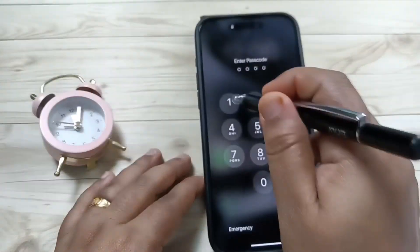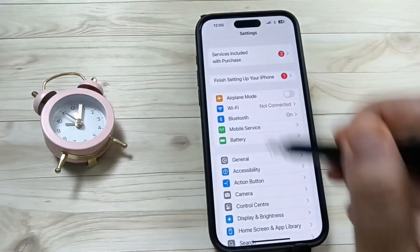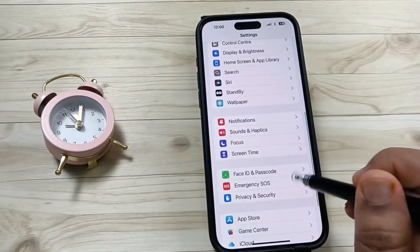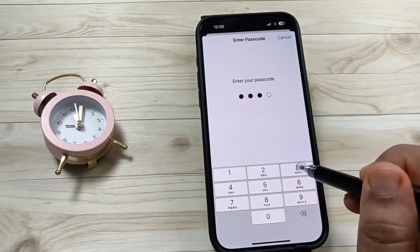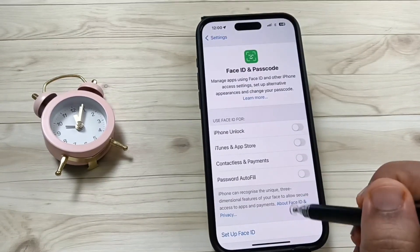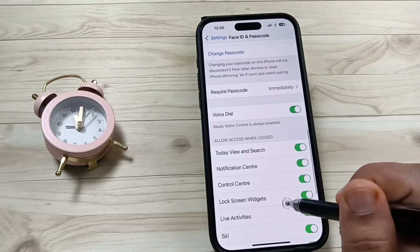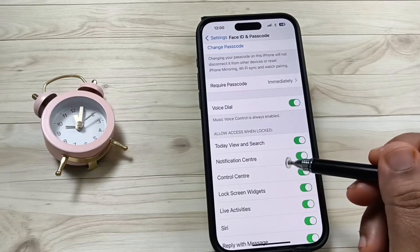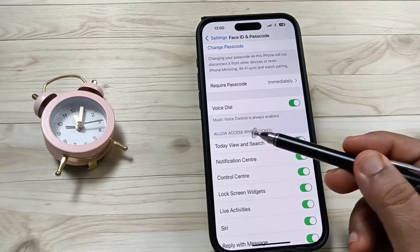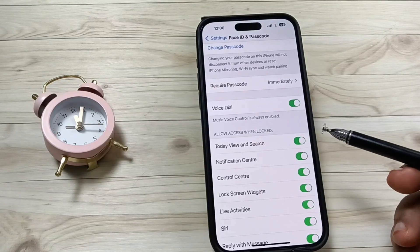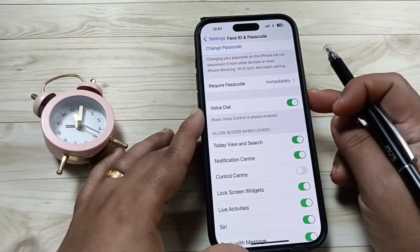First of all, open Settings, then scroll down and tap on Face ID and Passcode, then enter your passcode. Scroll down and here you can see the option — Control Center under 'Allow Access When Locked'. Turn off this Control Center option.